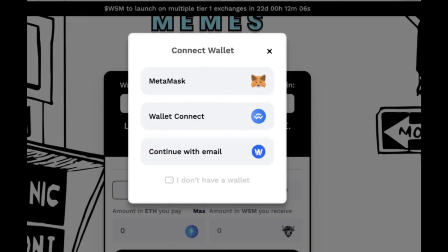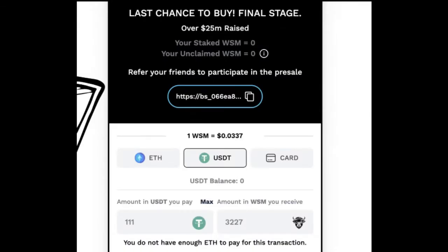Browse the list of available meme coins on the DEX platform and look for the specific meme coin you want to purchase. Once you've found the desired meme coin,